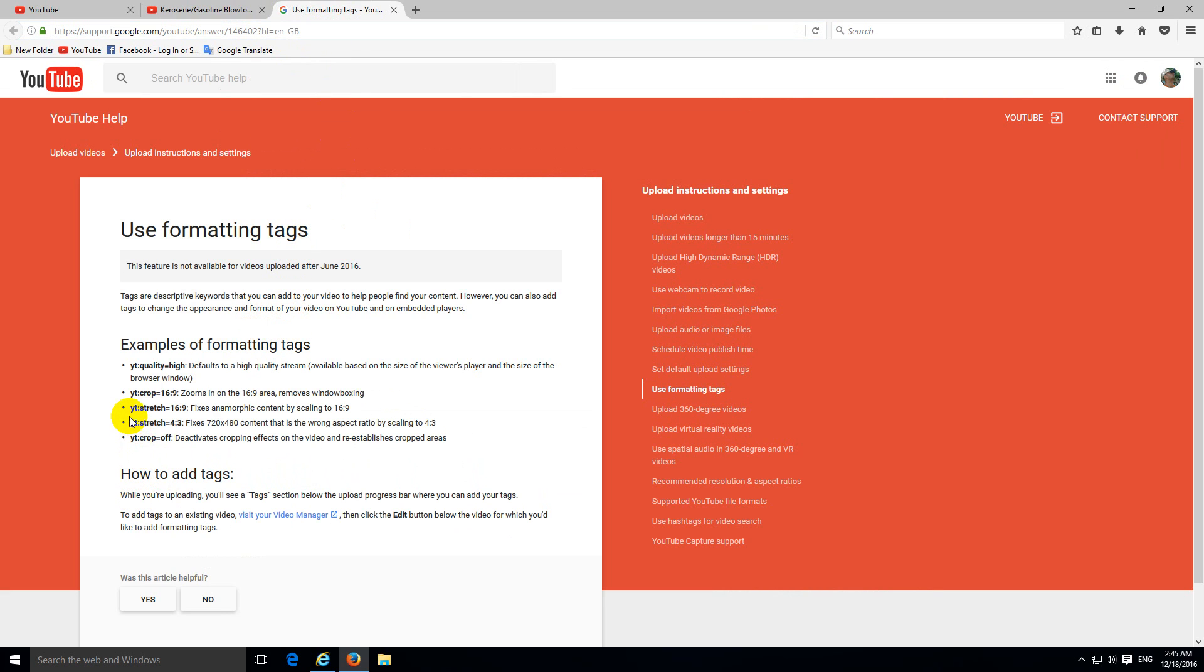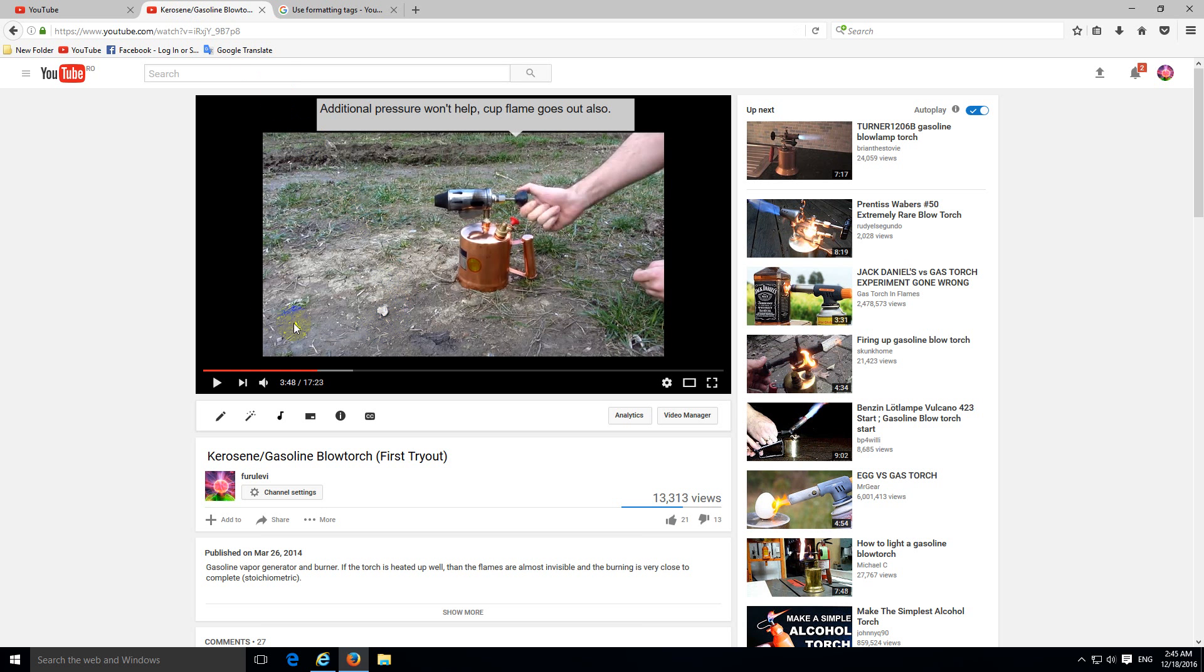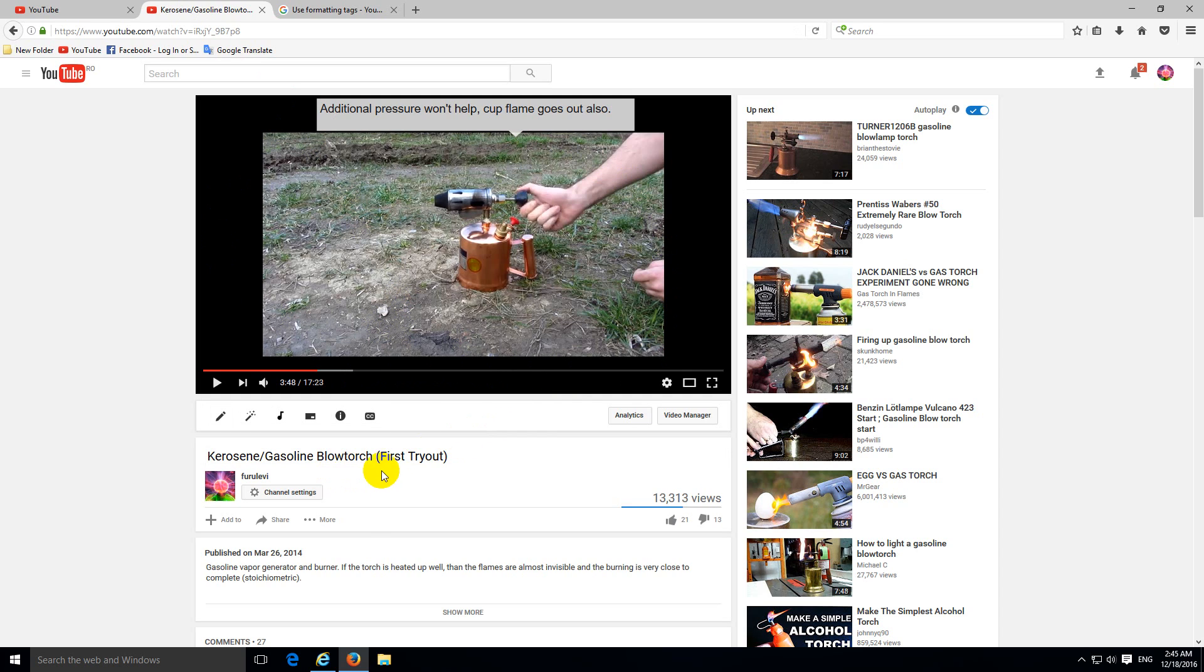Let's try the stretch first. So copy the bold text, which is darker. Copy it. Okay, and I want to use a 16 by 9 aspect ratio because the majority of this film, the larger part, is in that aspect ratio.